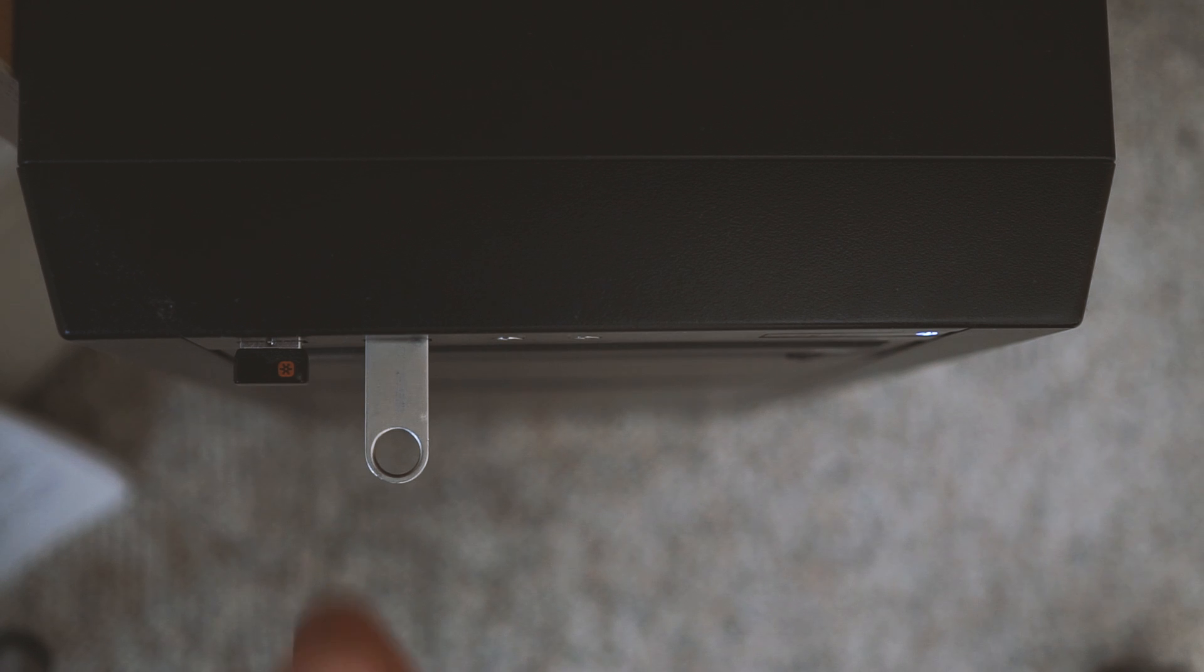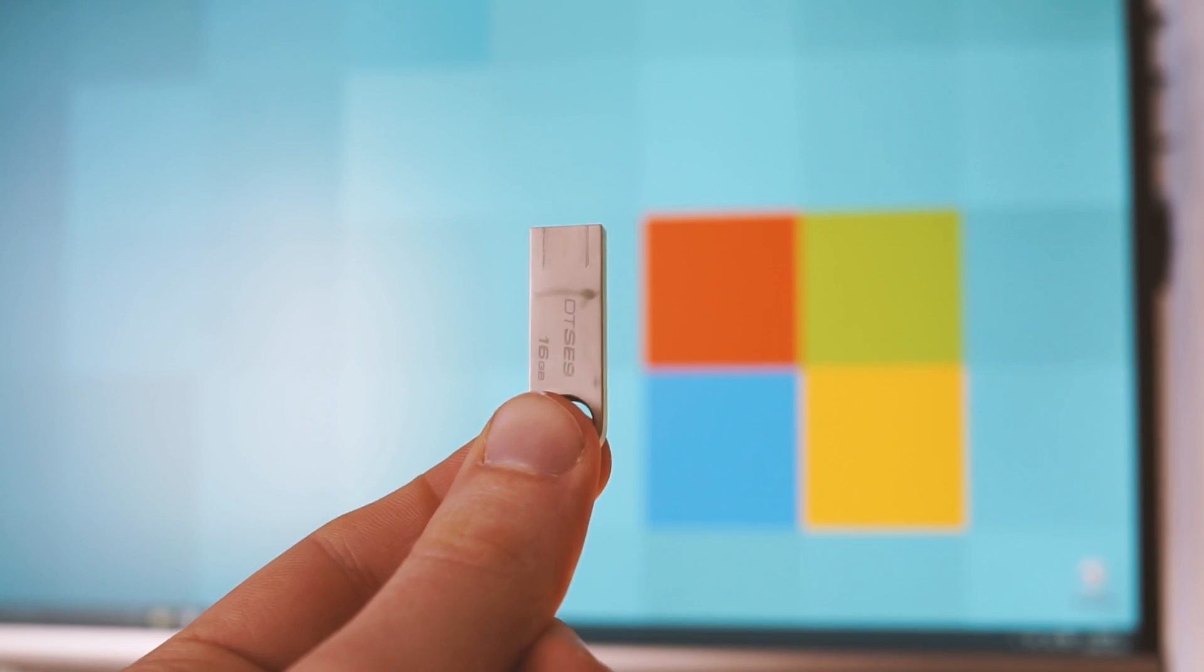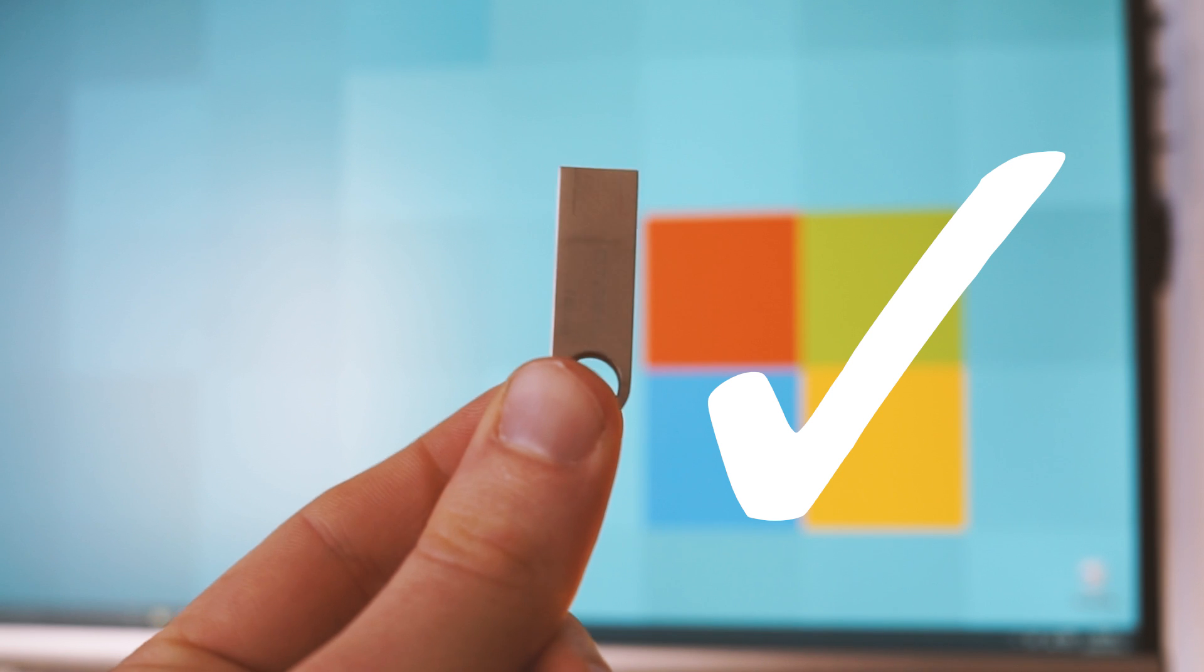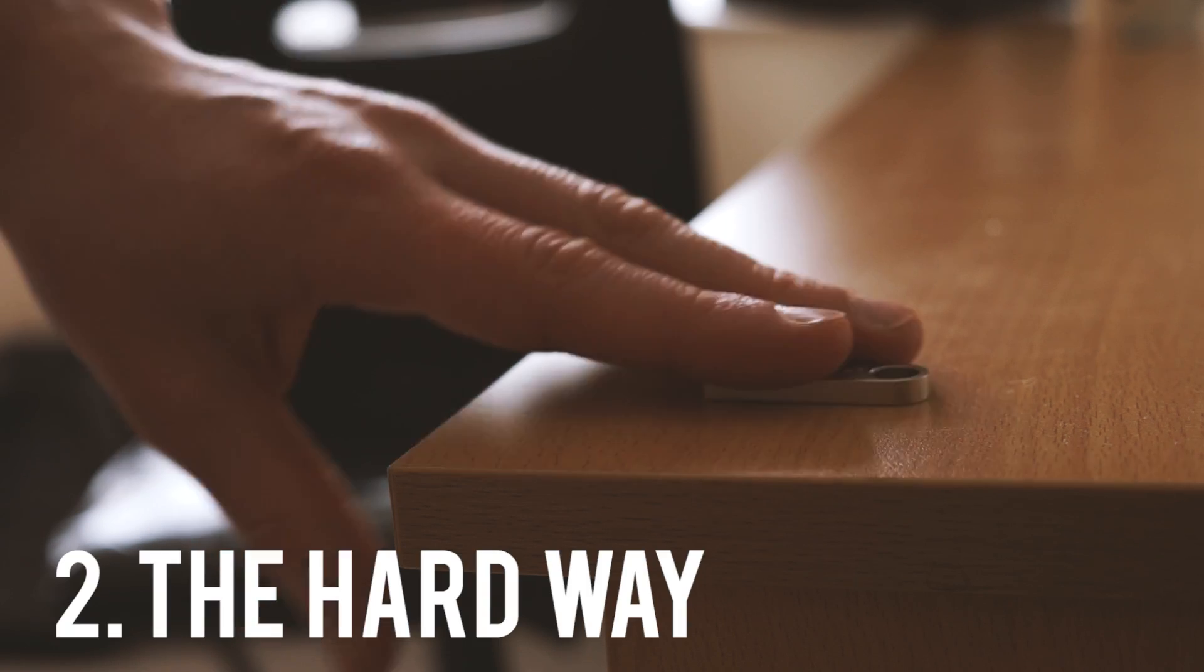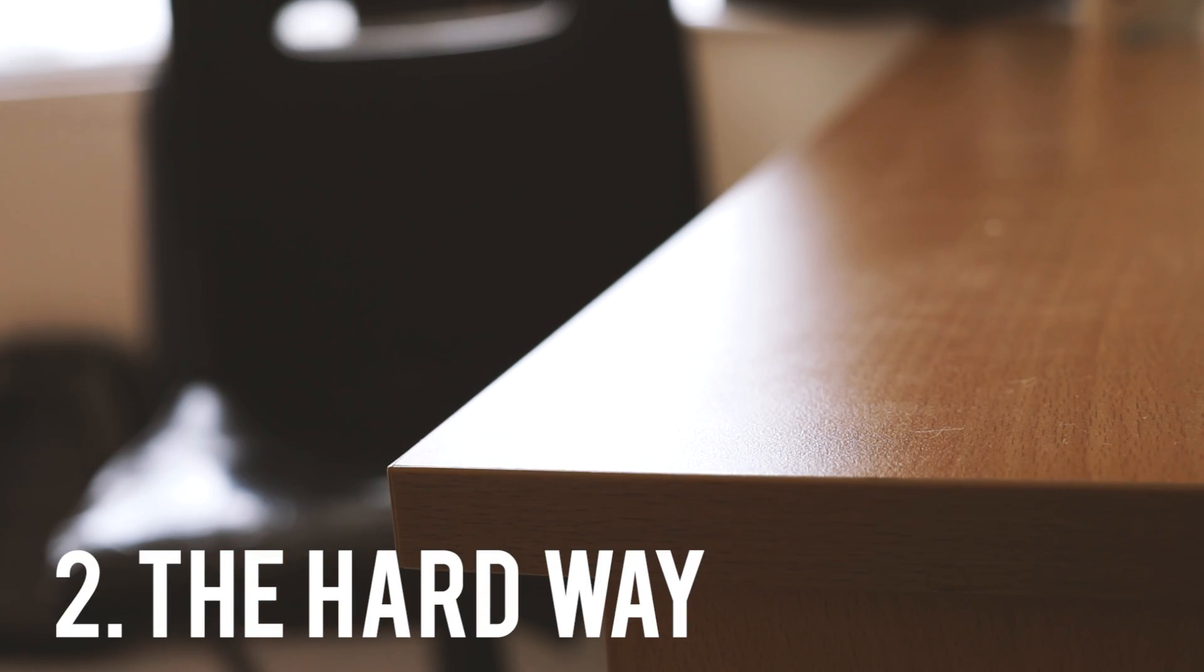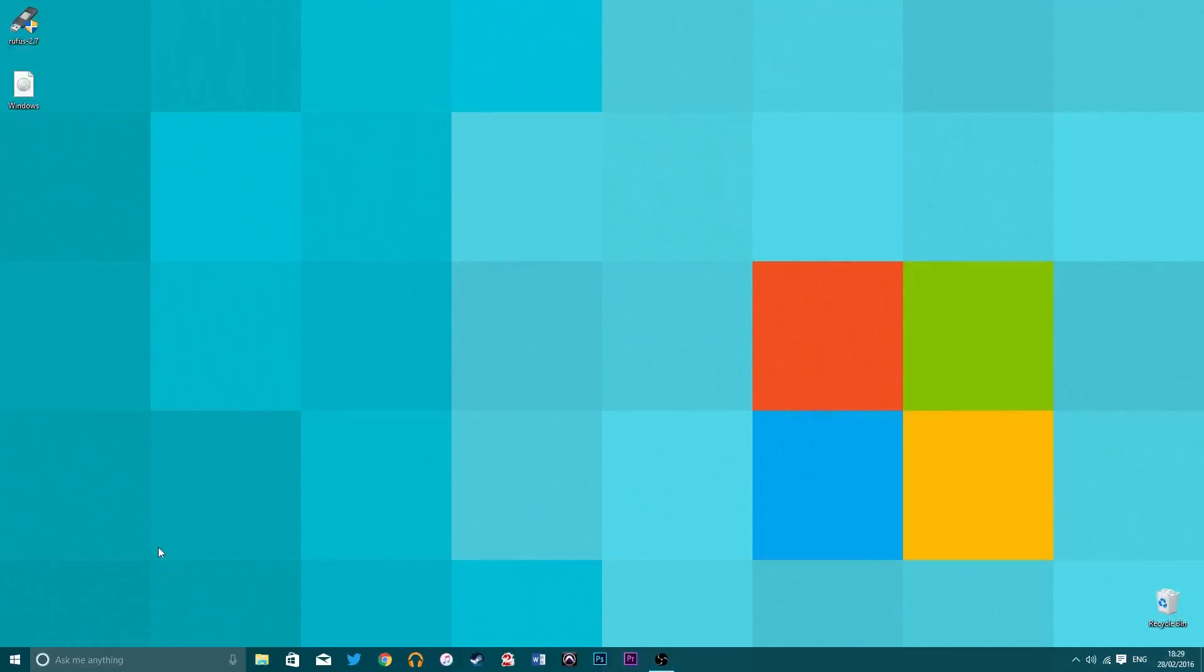Not too difficult right? That's the easier of the two ways of doing it so now we'll look at the harder way which doesn't require any programs but does require a little bit more time and patience.